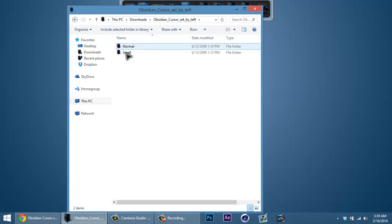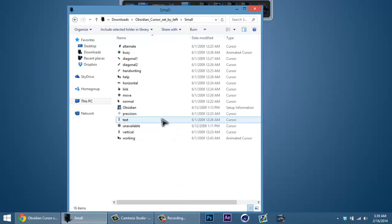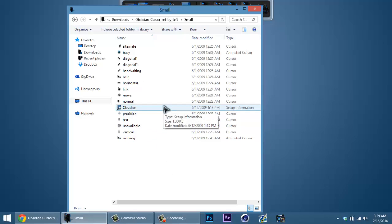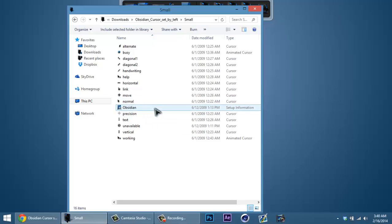You can go to normal or small. Not all of the cursors have normal or small options, but I'm just going to go small. Not all of these downloads have the setup information — I'll show you how to install all of these without the setup information after we install it.